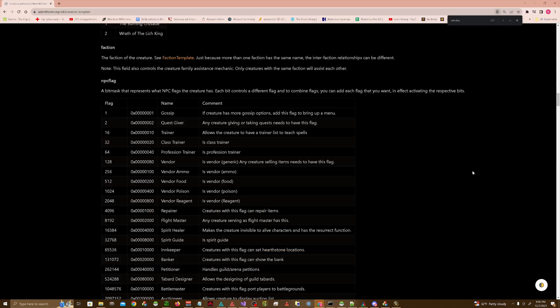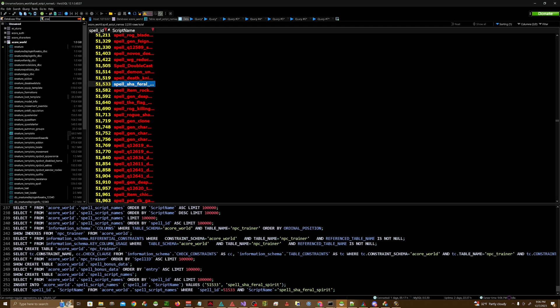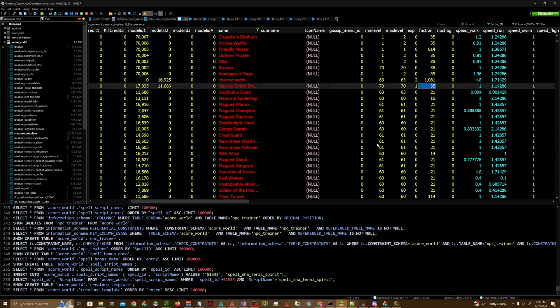First thing first, you're going to want to create your own creature. Make sure its faction is set to 35 if you want it to be neutral, or set it to an appropriate faction for Horde or Alliance. You do this in the Creature Template table in your database. I find that just having a faction of 35, which is neutral, works out the best.